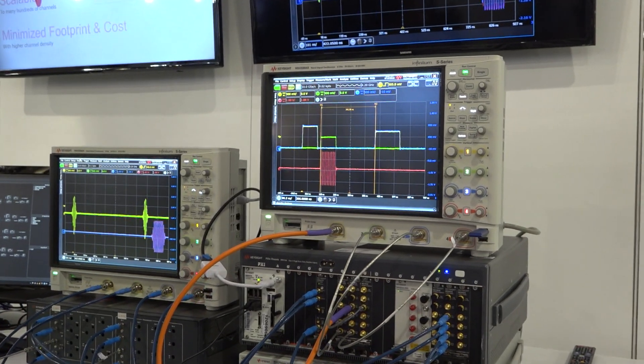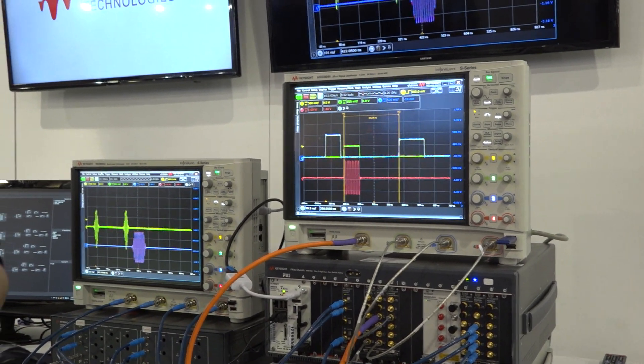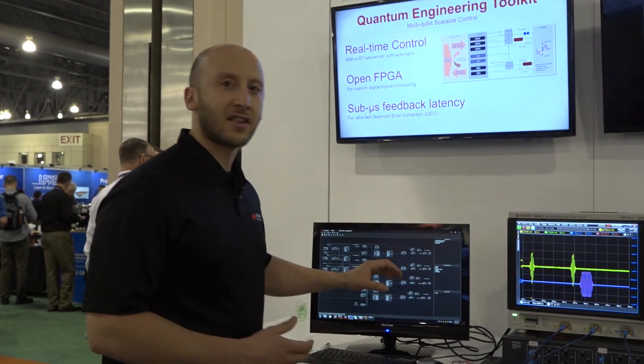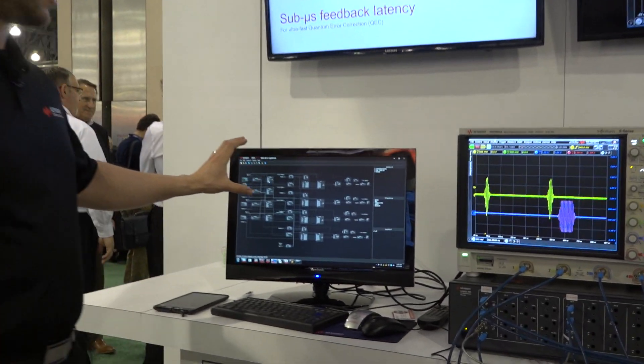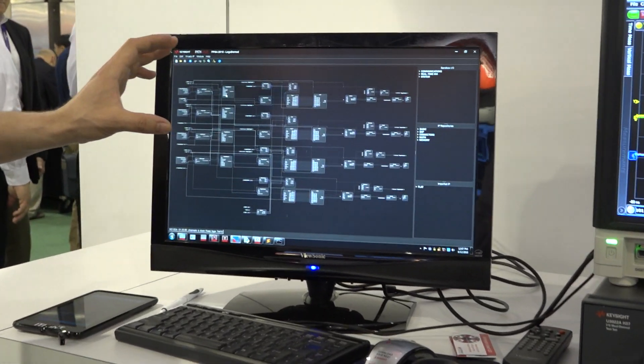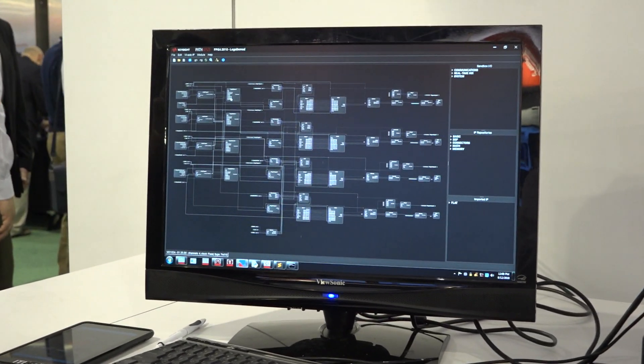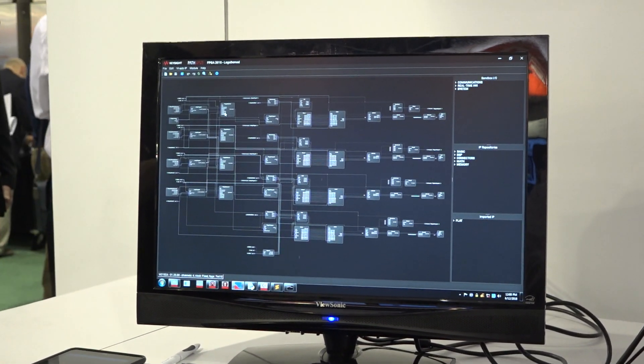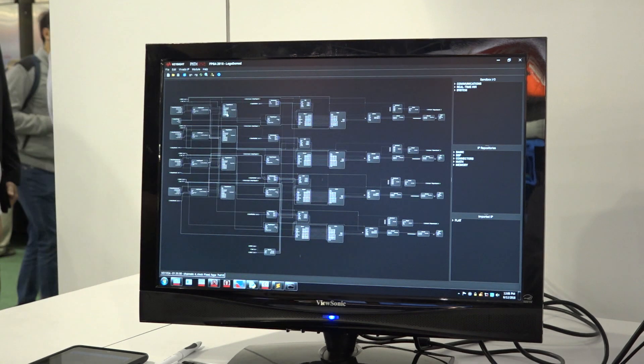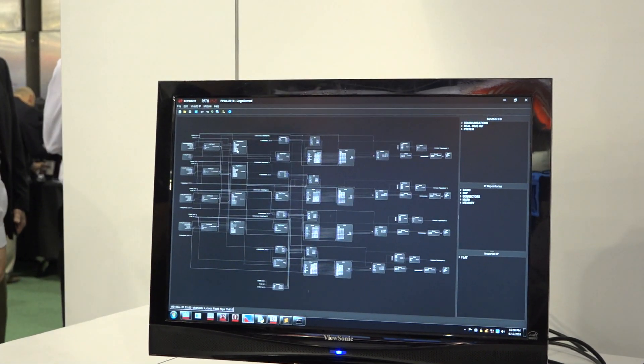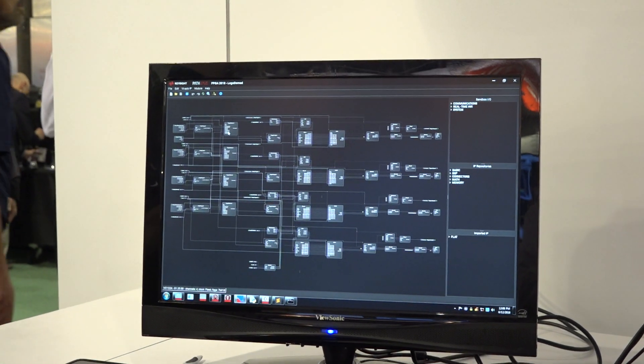If customers want to implement any new IP or any other algorithms that are not standard within Keysight, they have full access to the FPGA within the instruments and they can use our new tool PathWave FPGA to import any of their algorithms directly into the instruments.